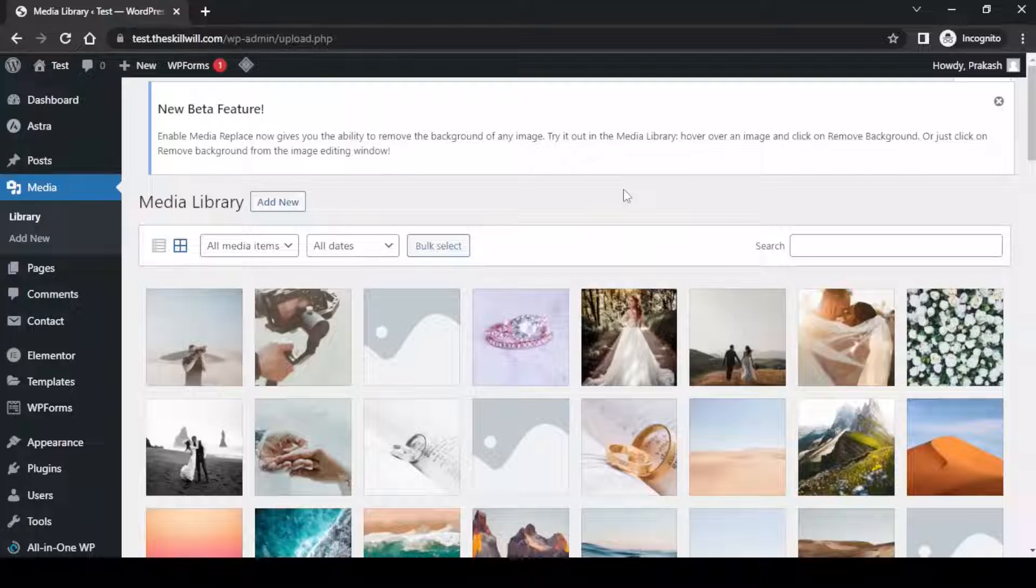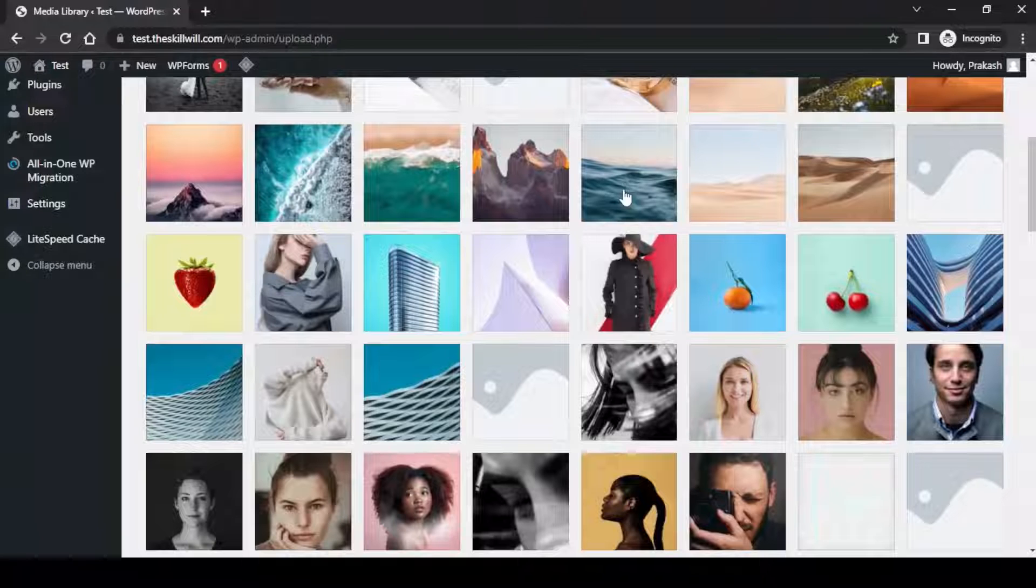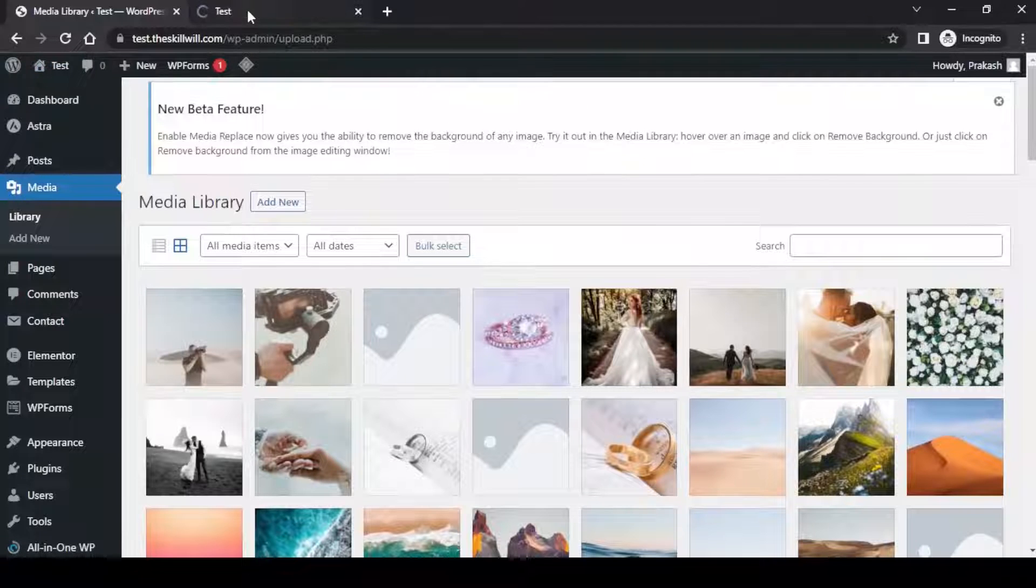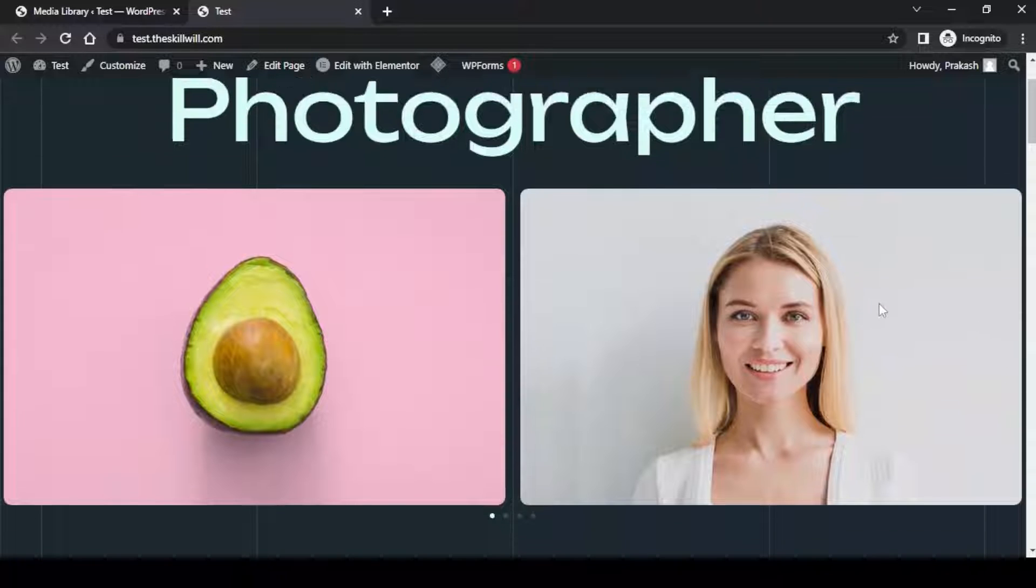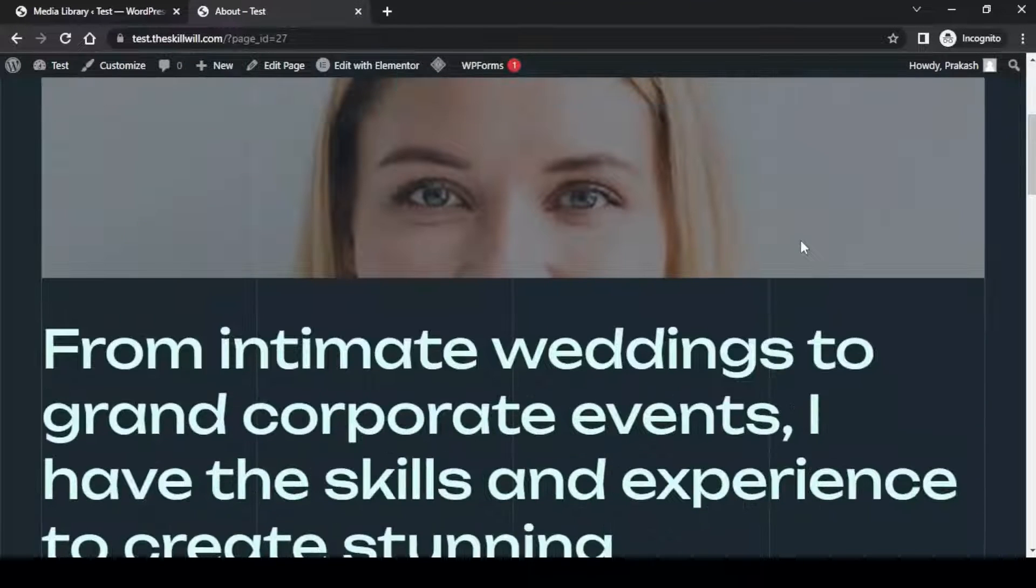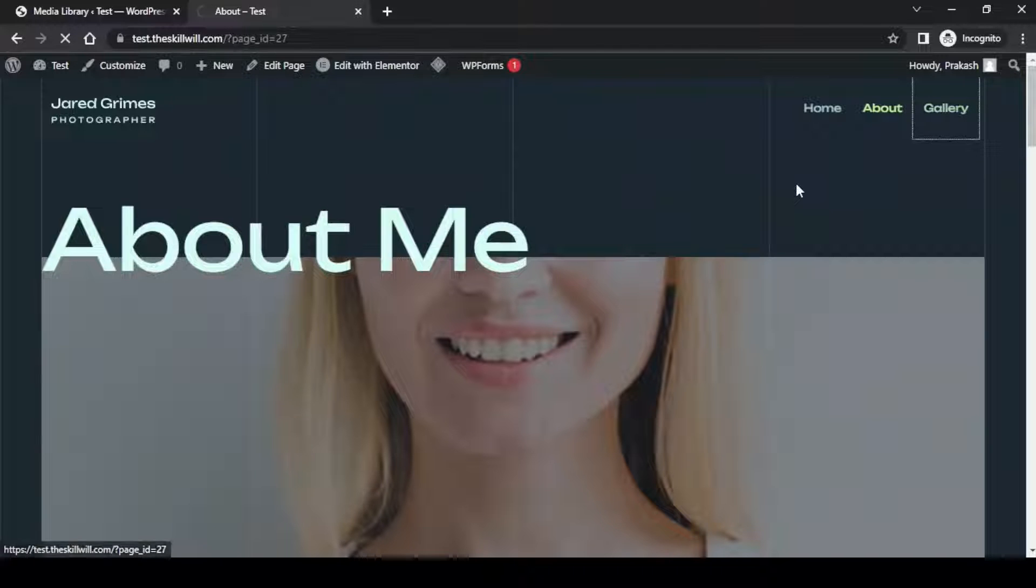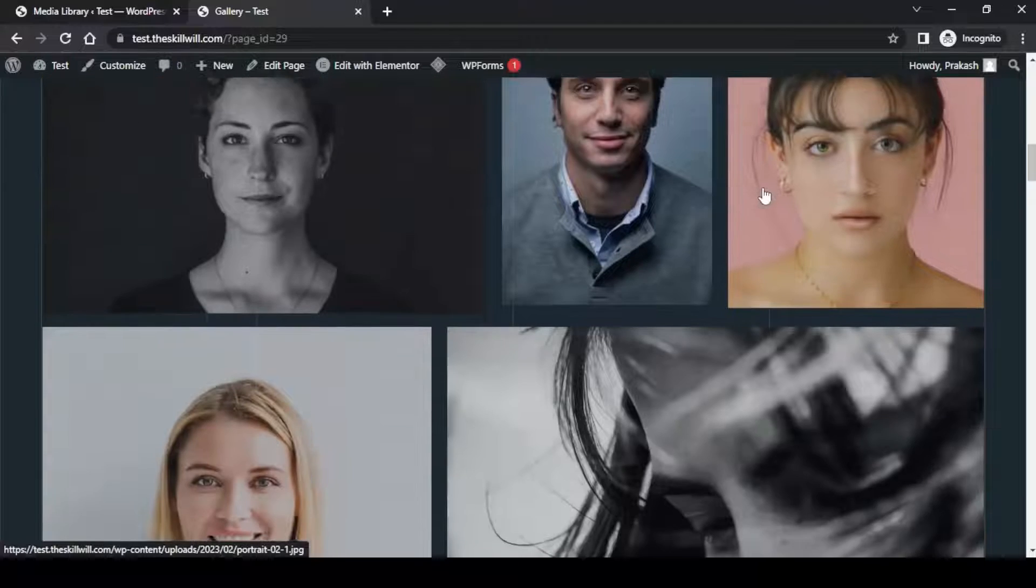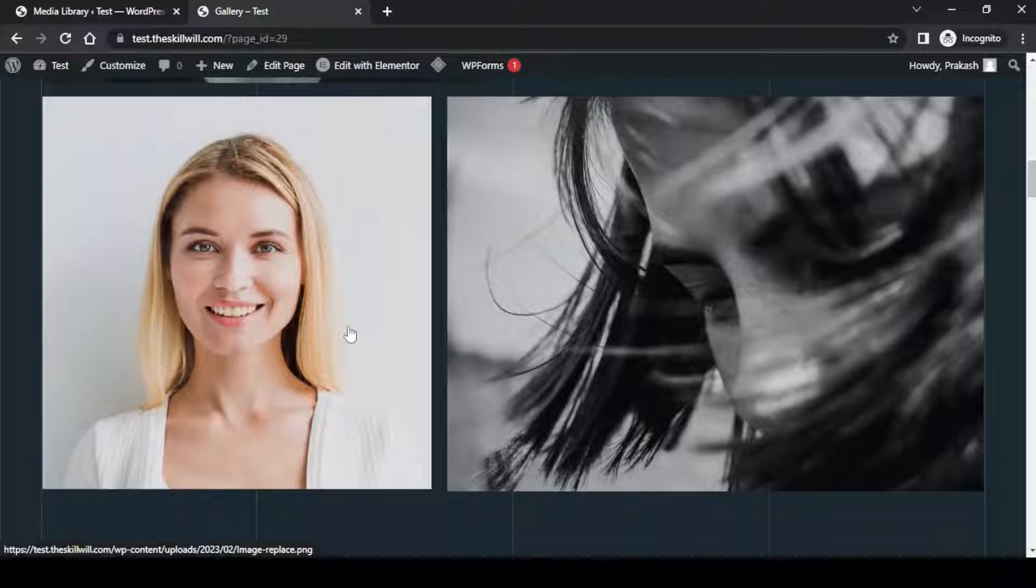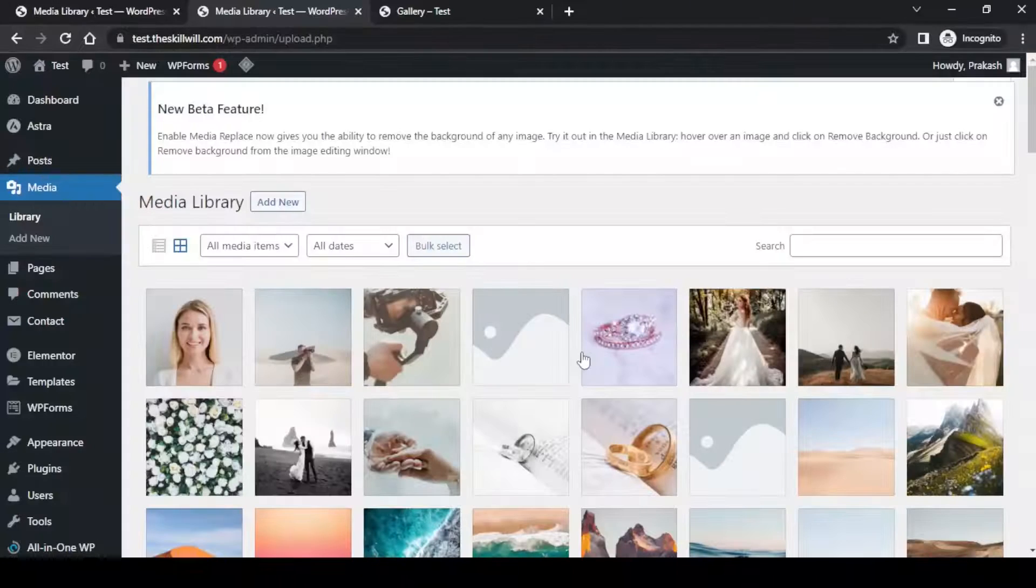In the media we have successfully replaced the image with a new image. Now let us go to the website and check if the same image is appearing on all of the pages. Here is the home page, on the about page you will see the image has now changed. In the gallery also we have replaced the image successfully with this technique. With this technique you can replace the image and change it all over on your website with few simple steps.